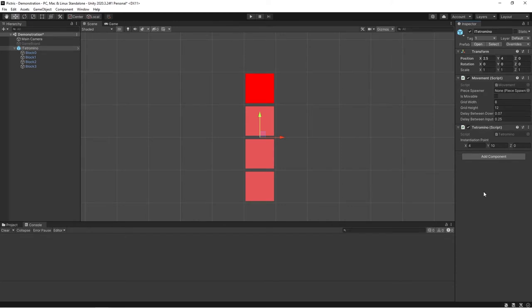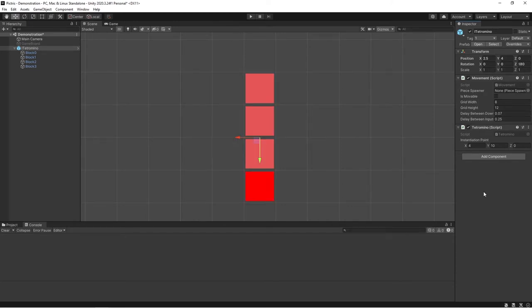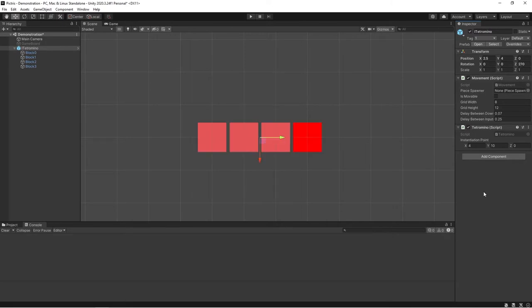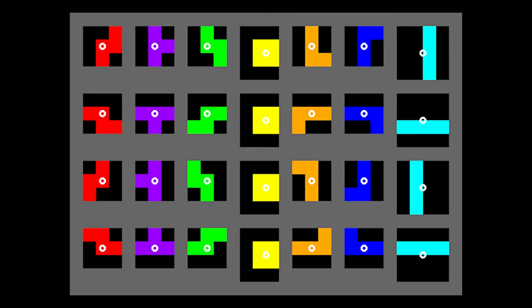For the rotation of the tetrominoes, it's a little tricky because except for the O tetromino, the pieces can't rotate around their exact center and stay lined up with the rest of the grid. I found this chart online that shows how you can solve this rotation problem.